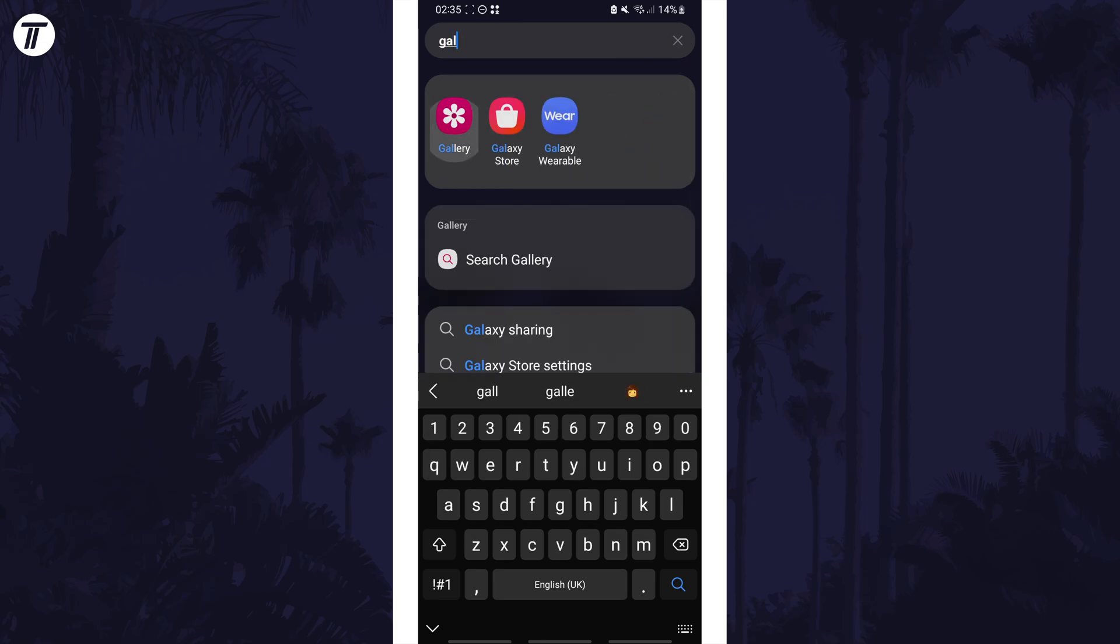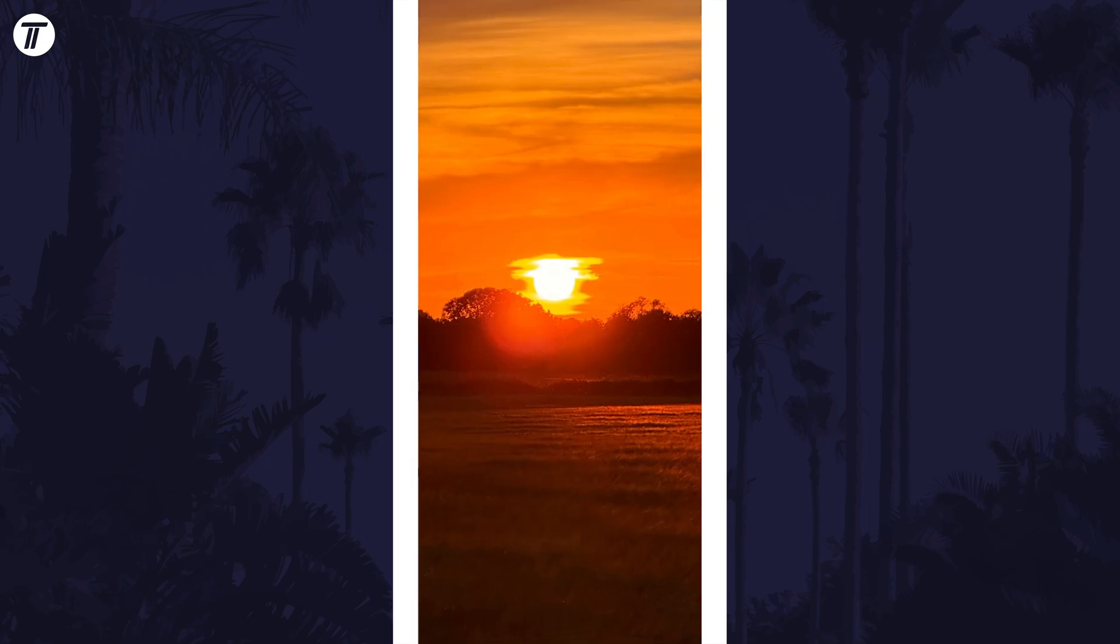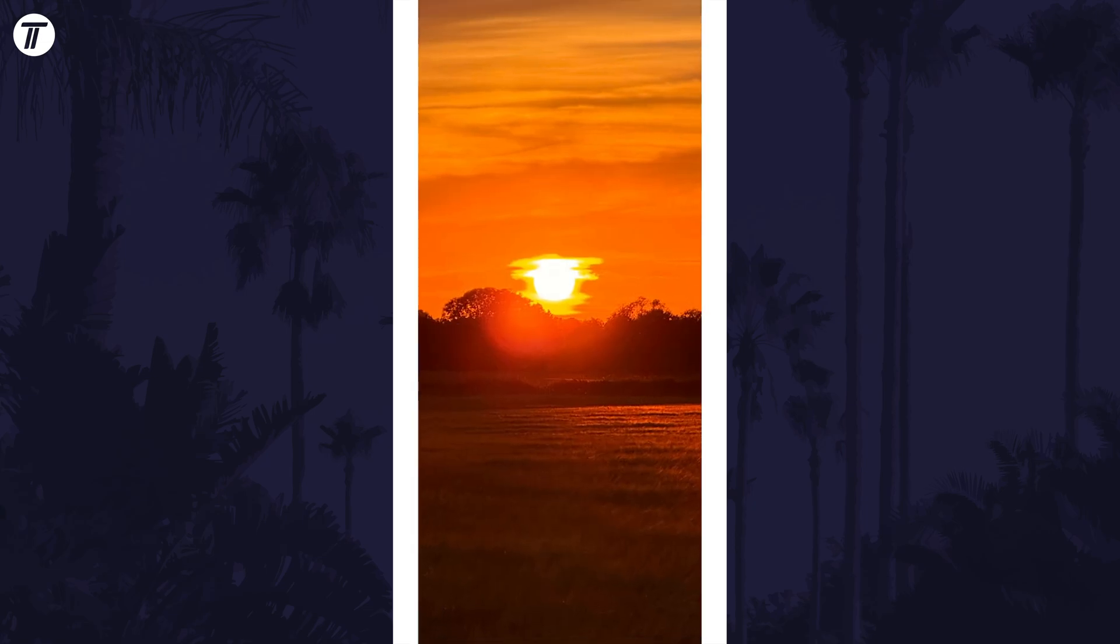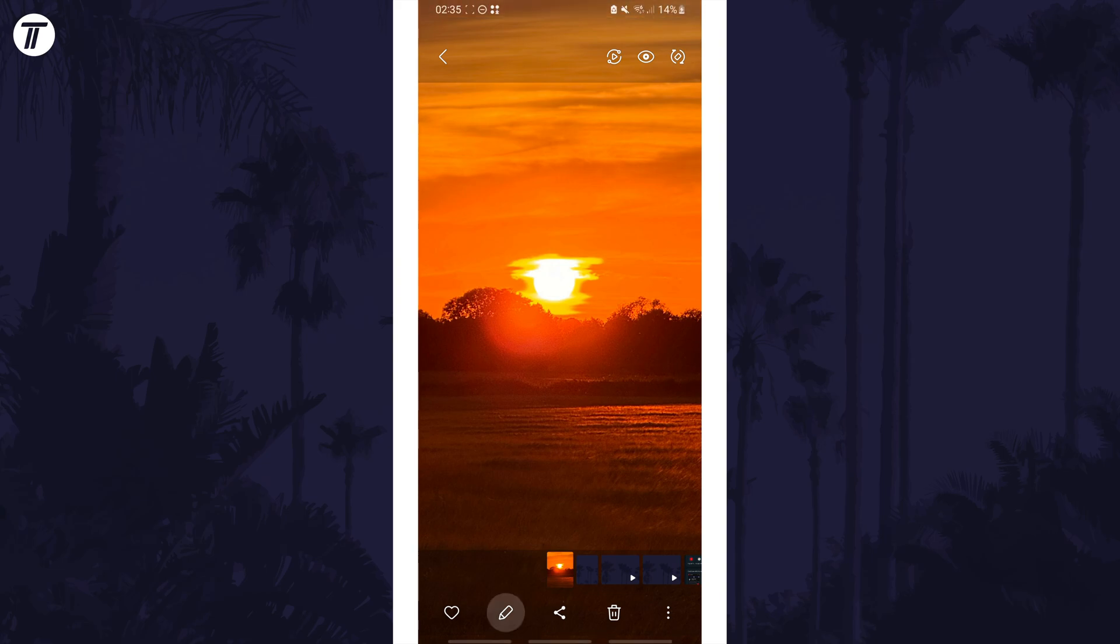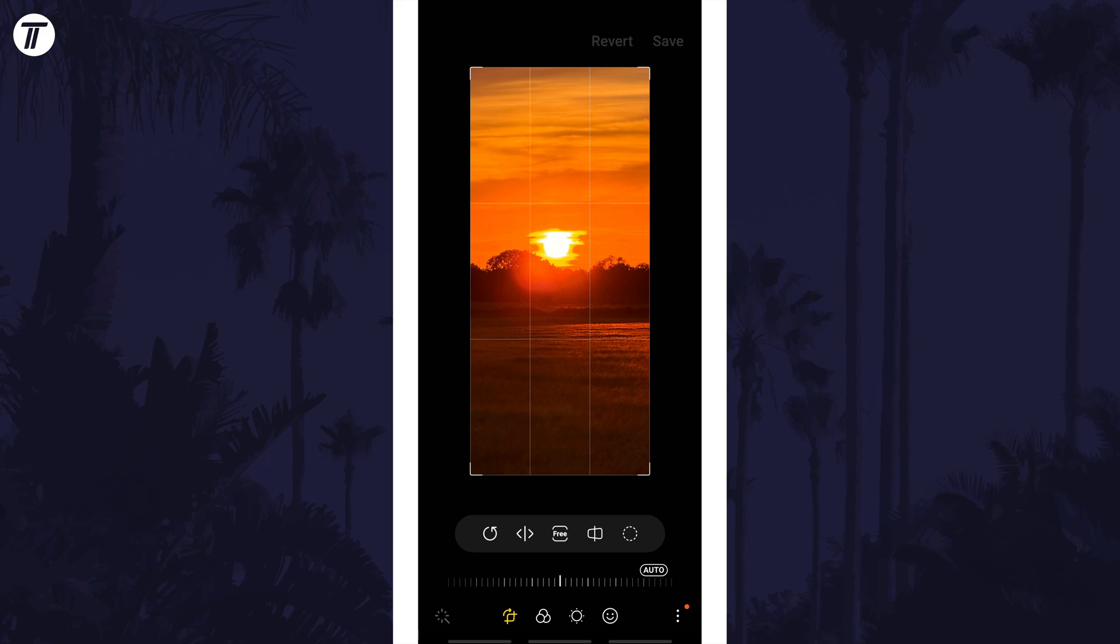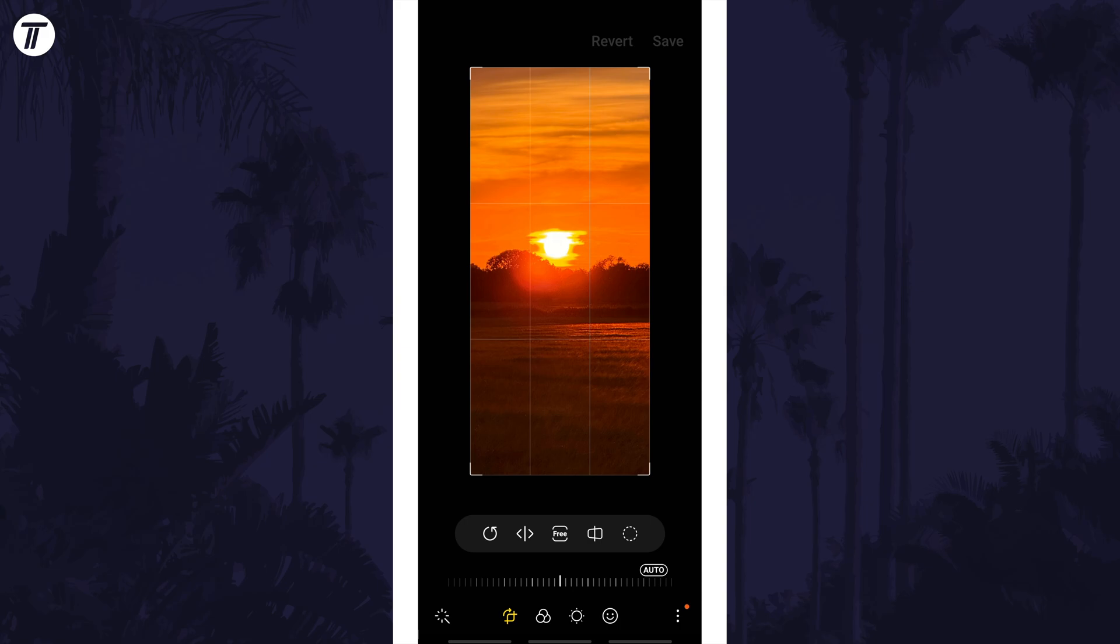Within the app, find the photo you want to crop and tap on it. Now tap on the pencil icon at the bottom to edit the photo, and you should be in the crop tab by default, but you can select it at the bottom if not.